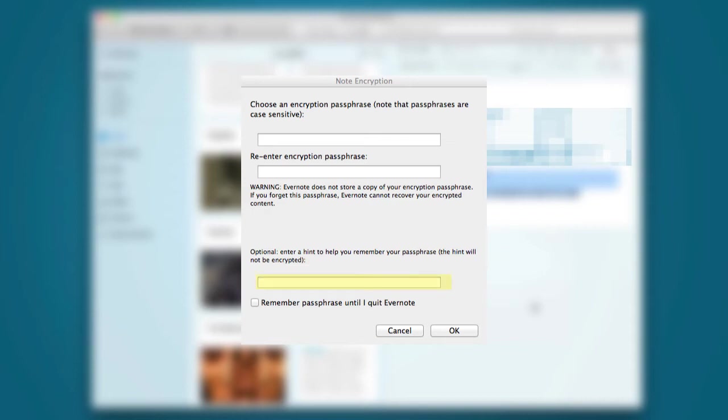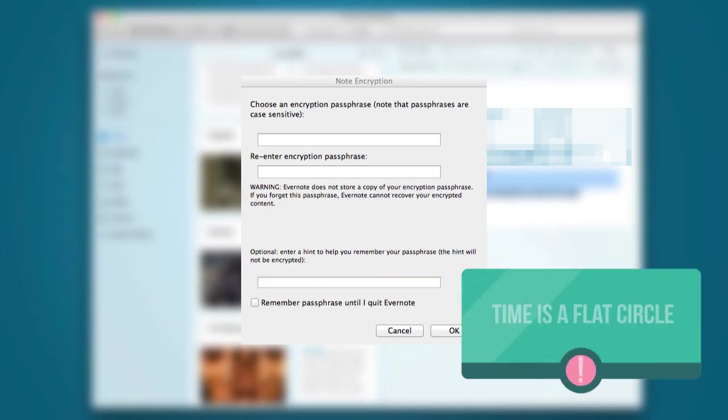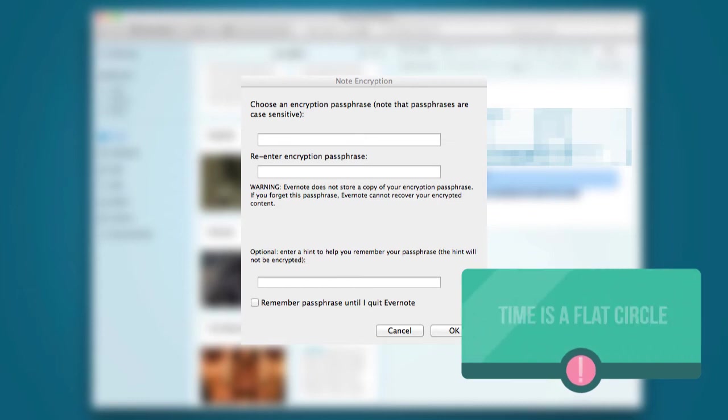You can leave yourself a hint if you think that'll help jog your memory, or better yet, use a trusted password manager. More on that later.